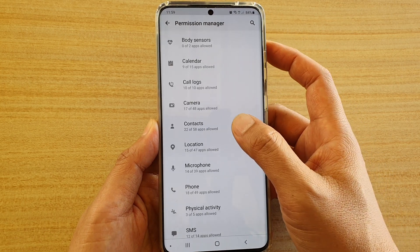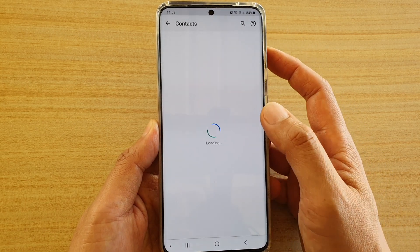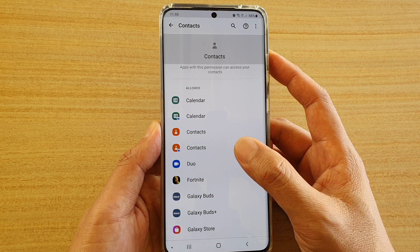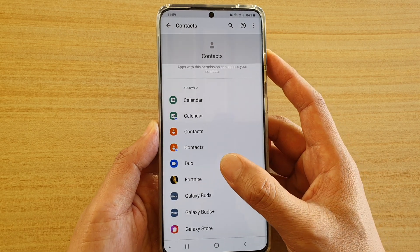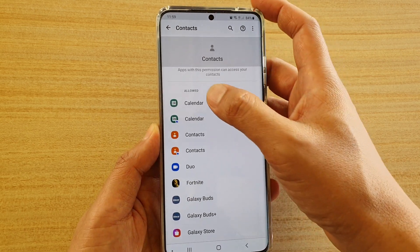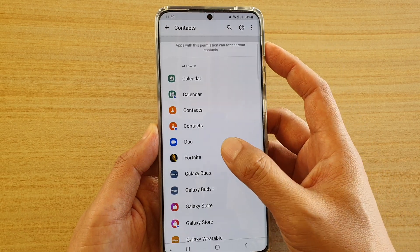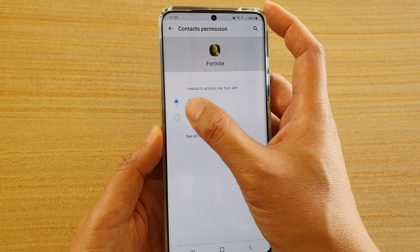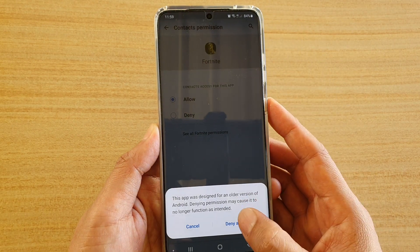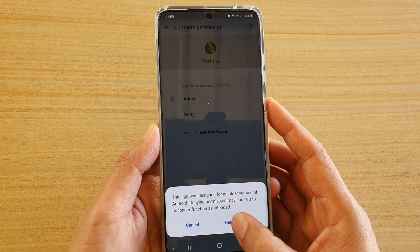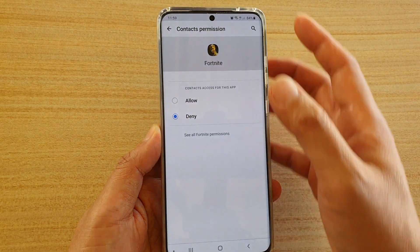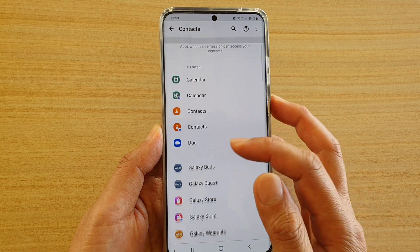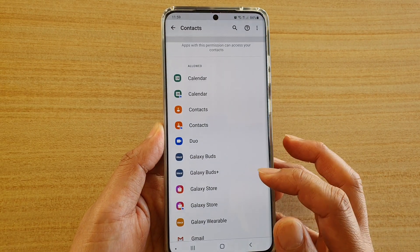Now go down and tap on Contacts. To deny an app, go to the allowed section and tap on an app, then choose Deny. Tap on Deny Anyway, then tap the back button. That app has now been denied.